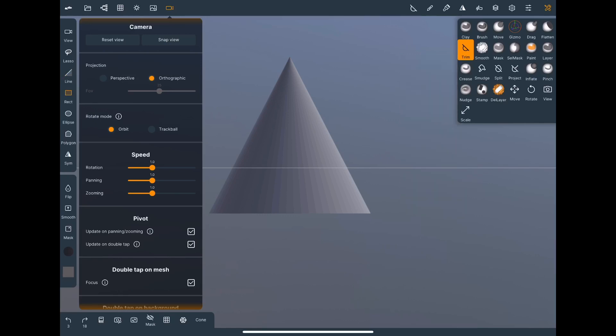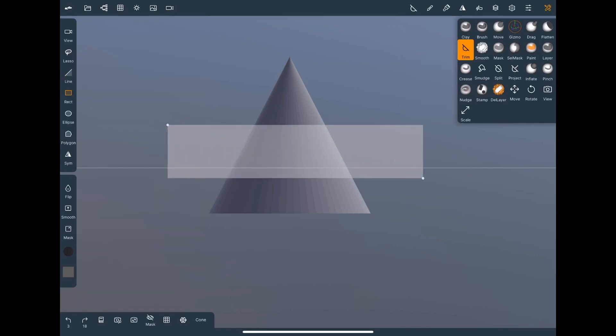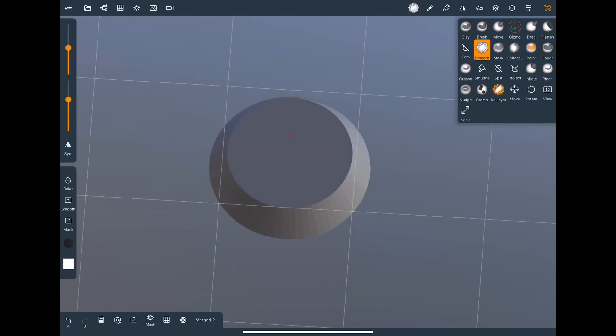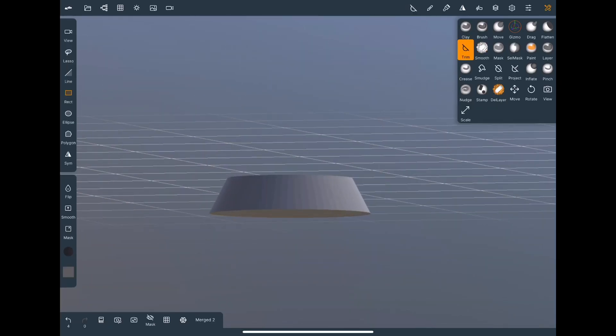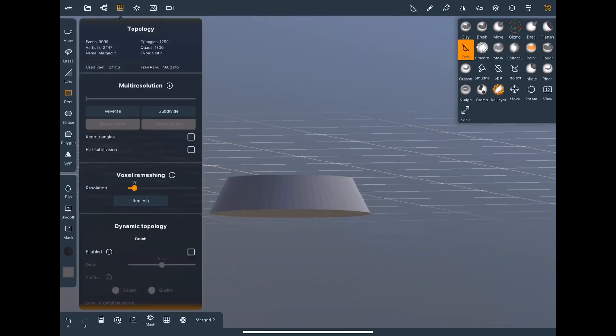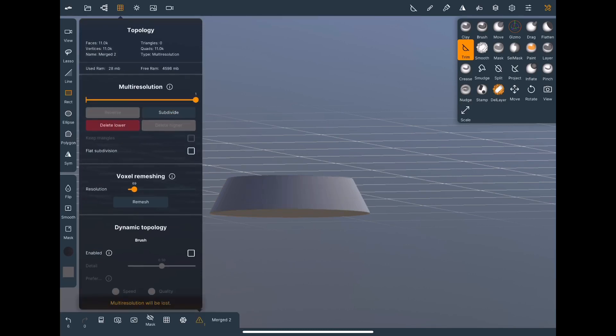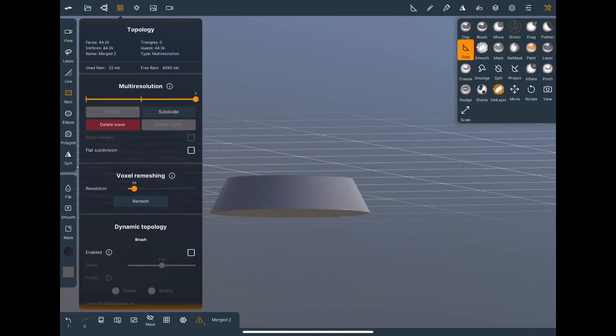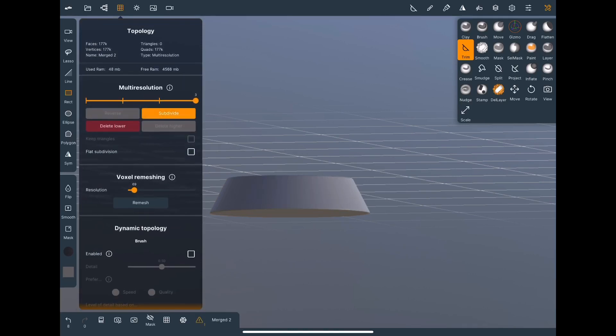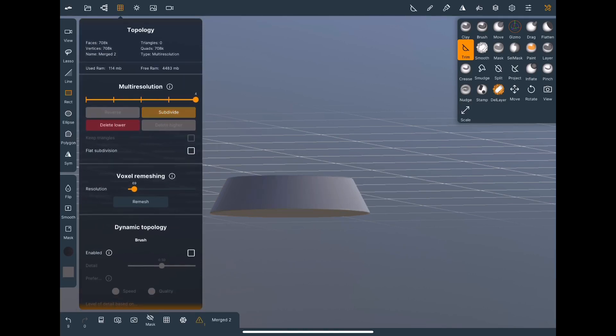Also if you use trim and you use the rectangle tool it's a lot easier to get a straight line than using a line tool. So let's do that. Cut out the top of the cone then let's subdivide it a few times to get some more detail in the geometry.